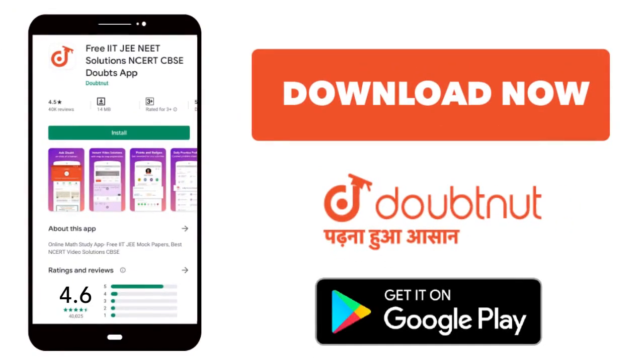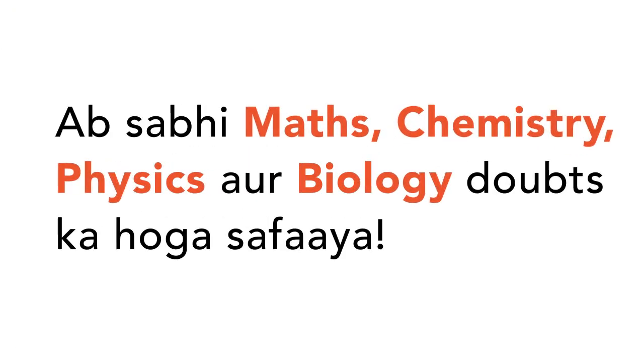Today, we will download the Doubtnet app. Doubtnet will be available for all of your maths, chemistry, physics and biology doubts.